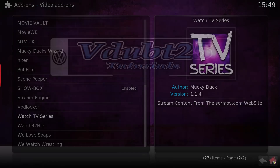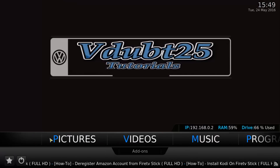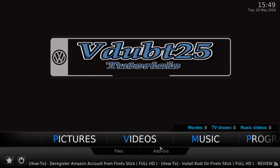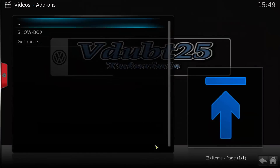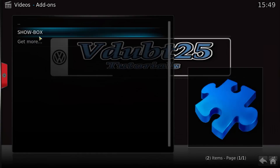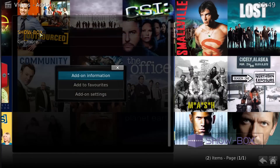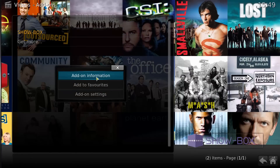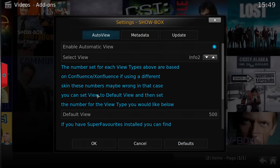That's it guys — hit the Home button, go across to Videos, drop-down menu Add-ons, and this is the add-on we've just installed. We're going to take a quick look at the add-on settings.